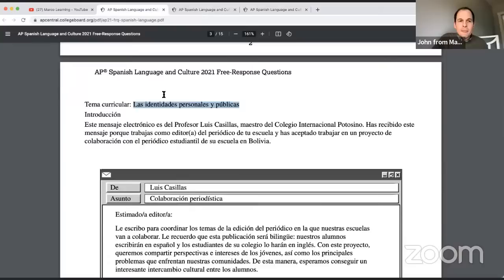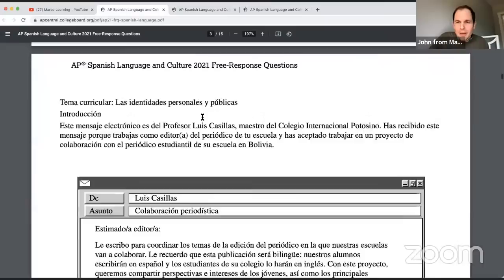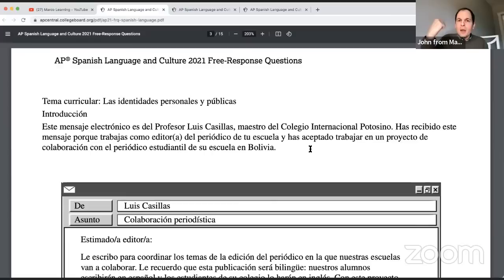The introduction tells us: this message is from Professor Luis Casillas, teacher at Colegio Internacional Potosino. You've received this message because you work as editor of your school's newspaper and have accepted to work on a collaboration project with the student newspaper of his school in Bolivia. Summarize that for me in the chat in two sentences right now.